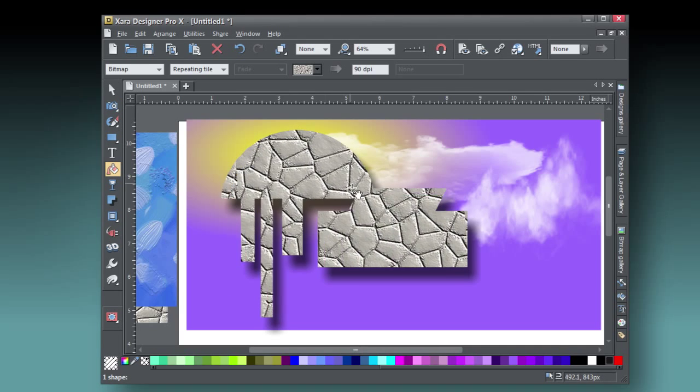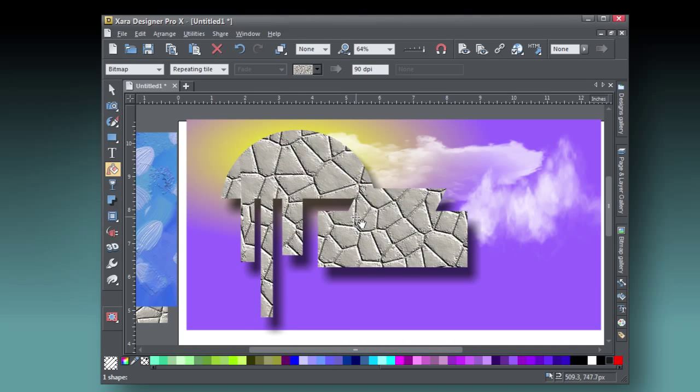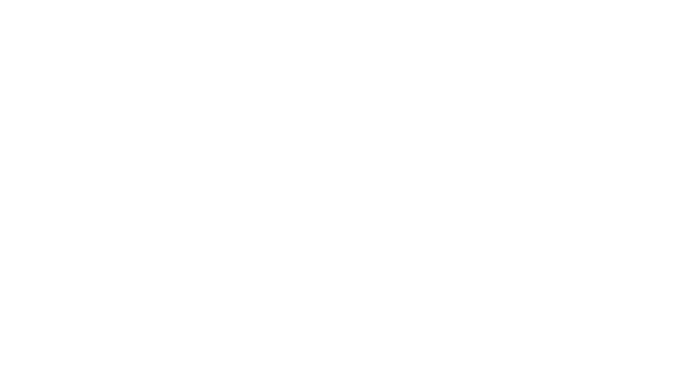Seamless patterns, tiles, are useful in any number of design situations, and I'm going to show you how to build your own.